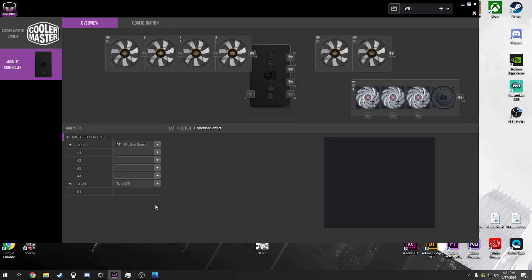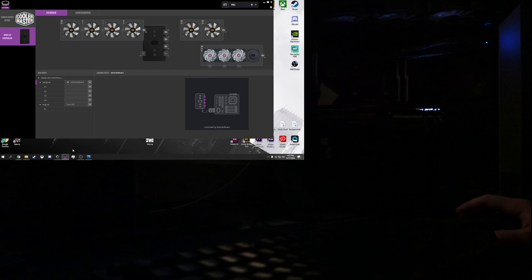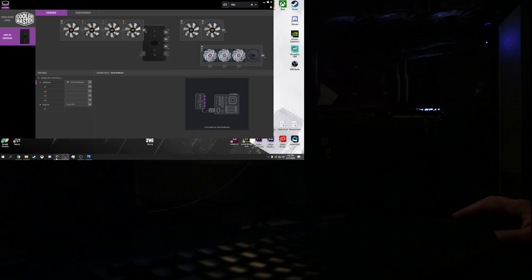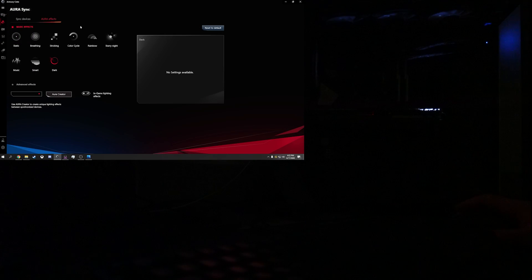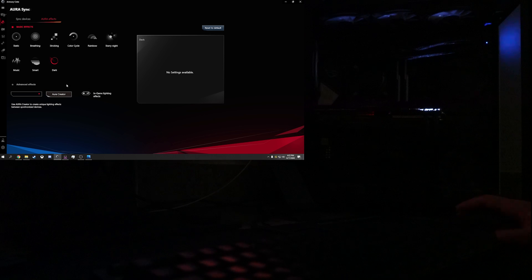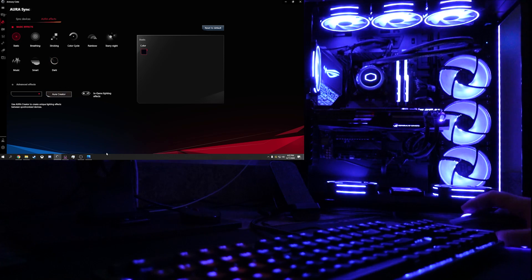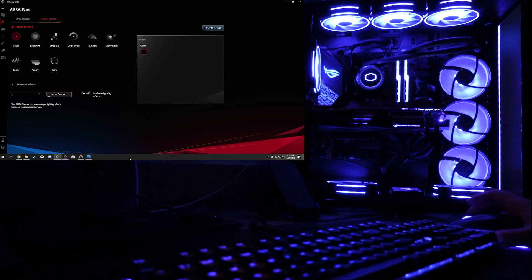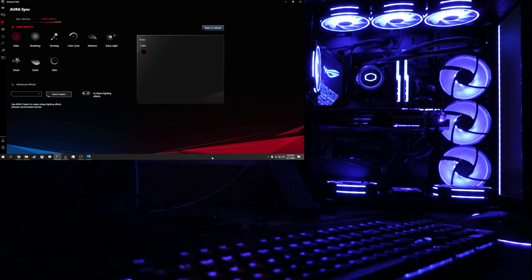The way I leave all of my stuff is on motherboard control. And the reason why I leave it on motherboard control is so that way I can control it with my motherboard software. Now I have Asus, so I have Armory Crate. My Armory Crate software, it does okay.